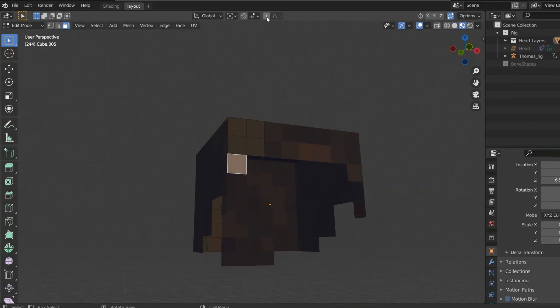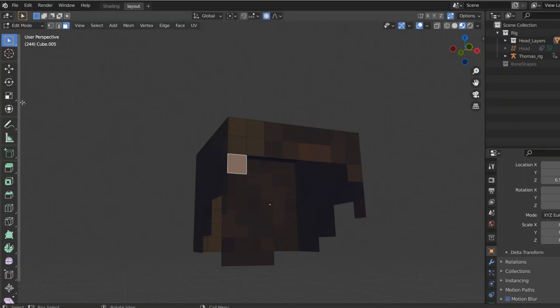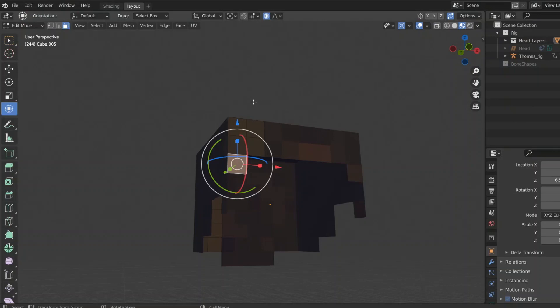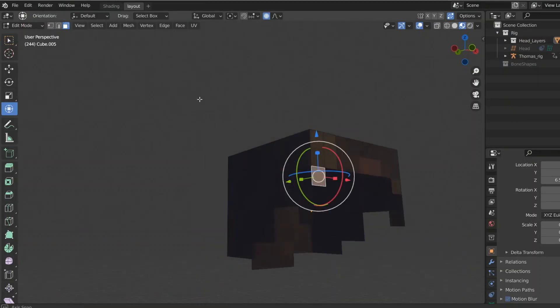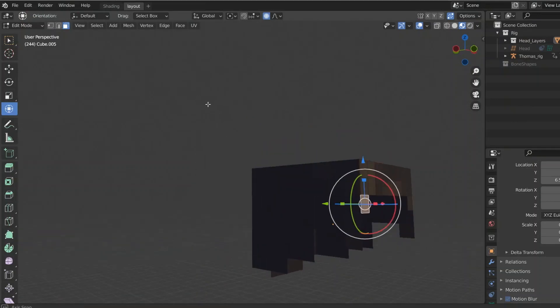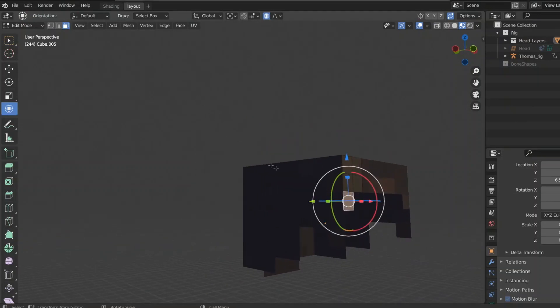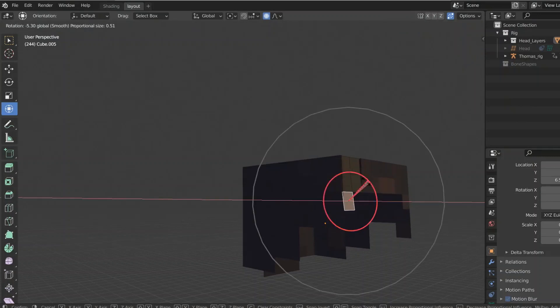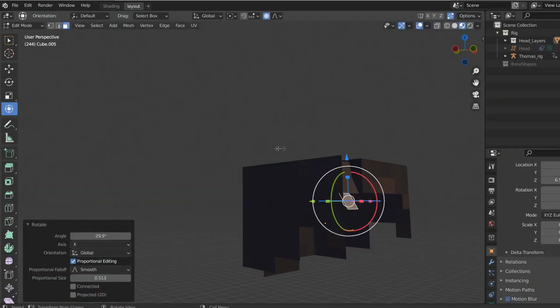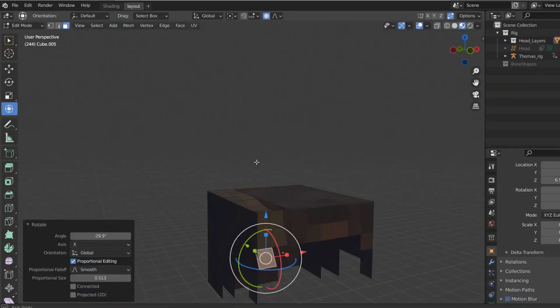And then, if you go up here to proportional editing, if you click that, then it will edit everything in relation to what is selected. So if you rotate it, it'll do the same for the rest of the thing, which will give it a more realistic feel.